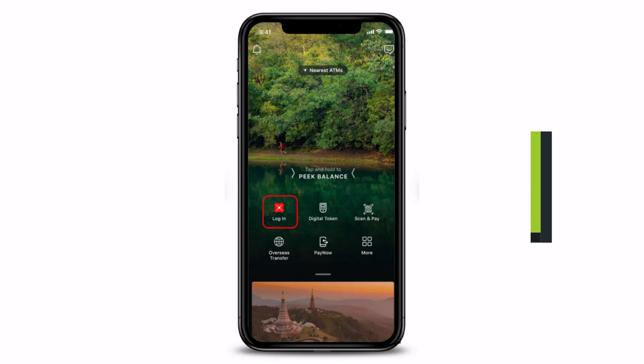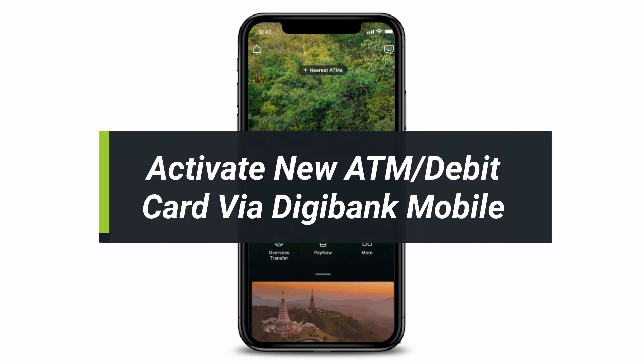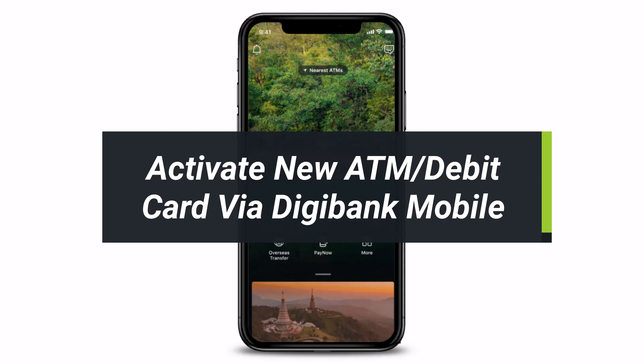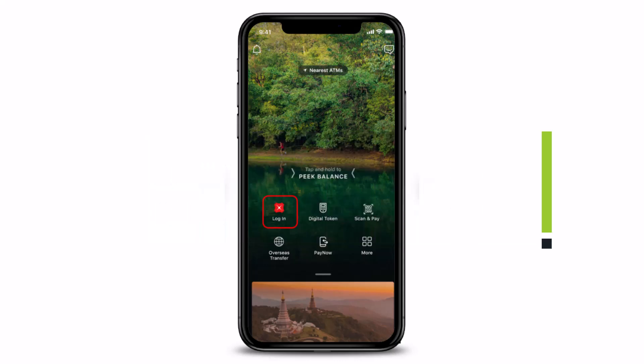How to activate your ATM or debit card with the Digibank mobile application. Hi everyone, welcome back to our channel. I am Vimal from How2Geek and in today's guide video I will show you the way as to how you can go ahead and activate your ATM or debit card using the Digibank mobile application.